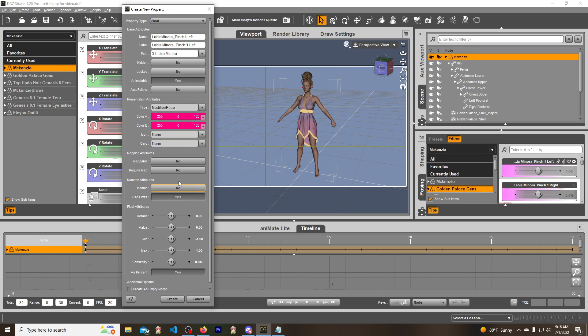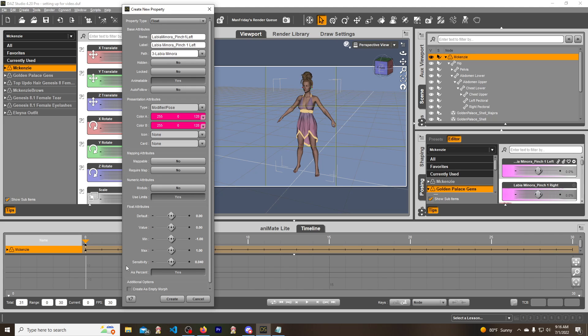Then we are going to change the nudge. So all these values are actually correct—the default, the value, that's fine. Negative one is actually negative 100%, so that's correct. One is 100%, so that's correct.